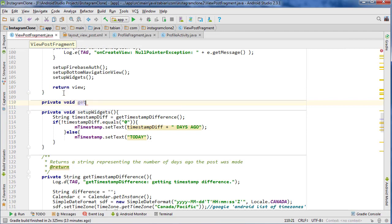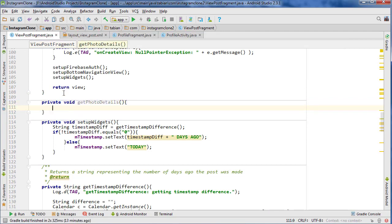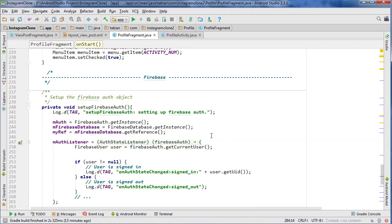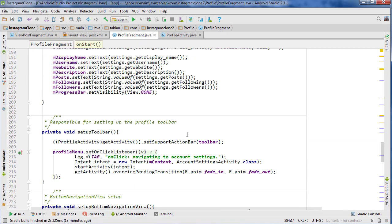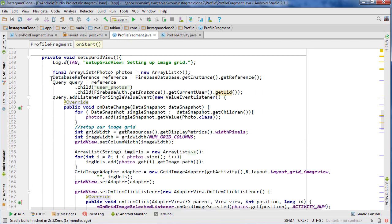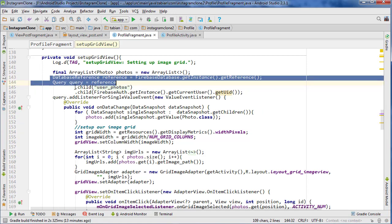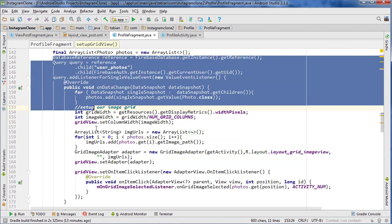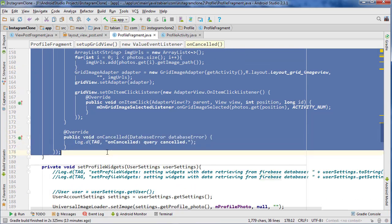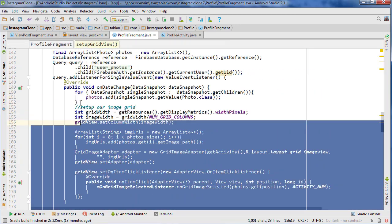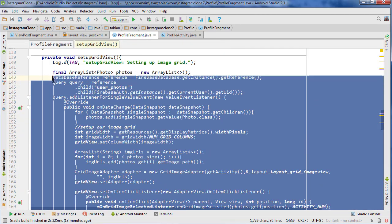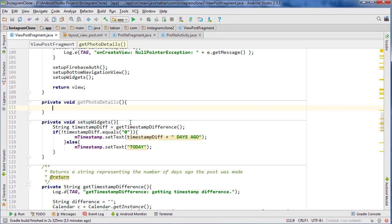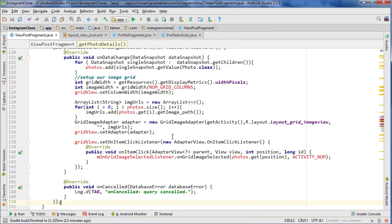Now we're going to use a query to get those things. Let's do private void getPhotoDetails. We need to do our basic query stuff that we've done in the past. In our ProfileFragment we did this query, so I'm just going to copy everything from the database reference all the way down including the onCancelled. I'm going to paste it into ViewPostFragment.